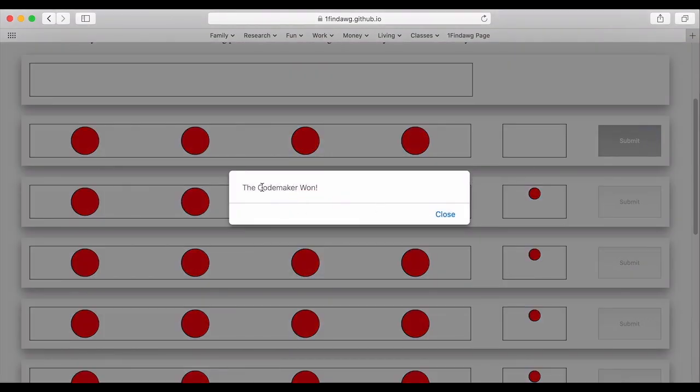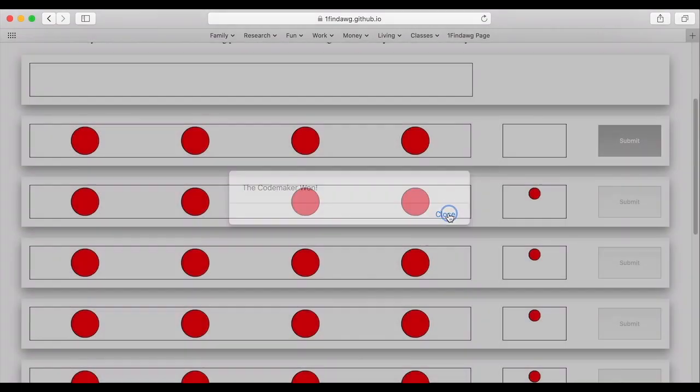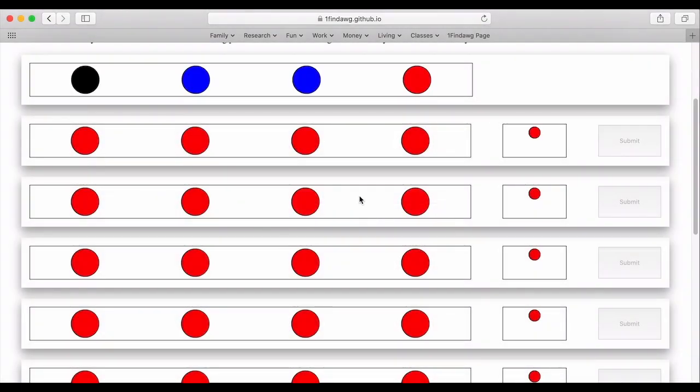So now the code maker won and we'll see that the last one is red but we have black, blue, blue, and red.